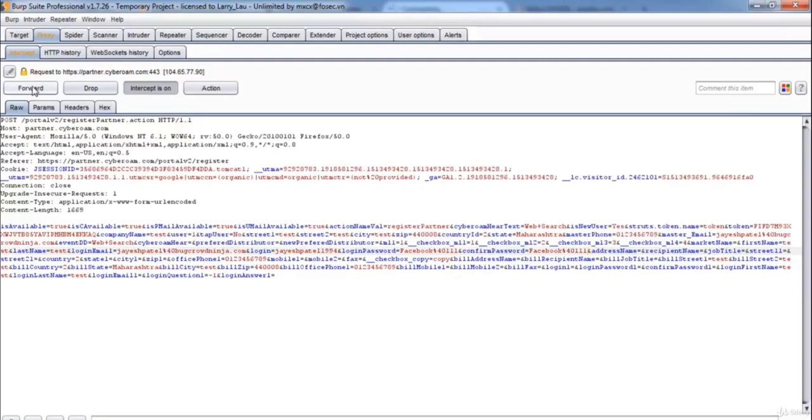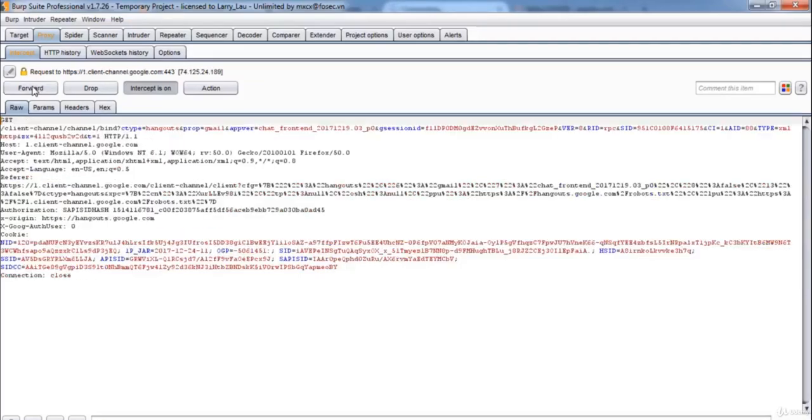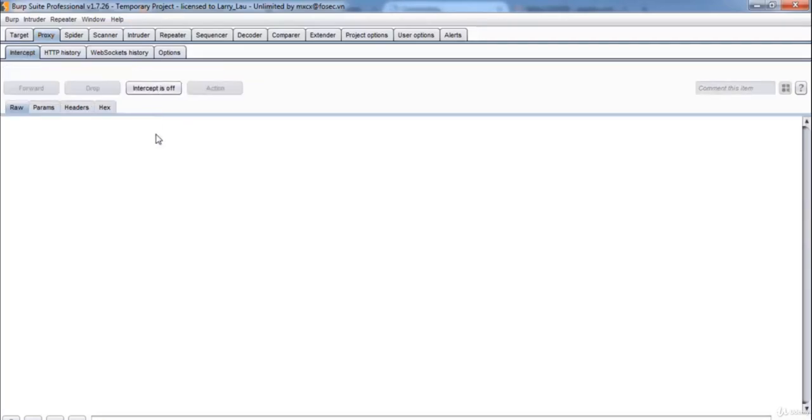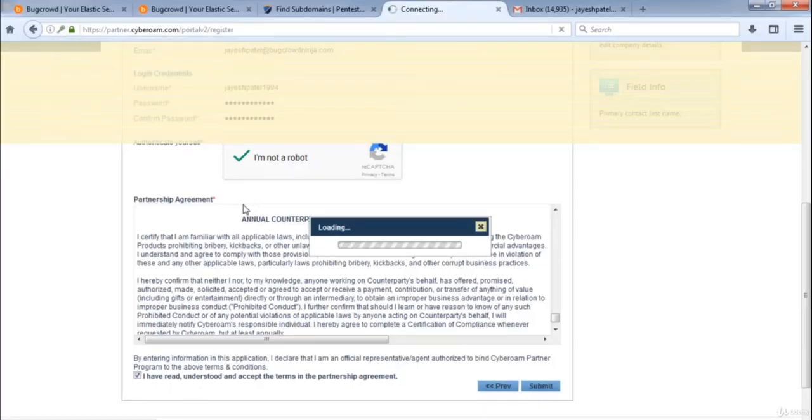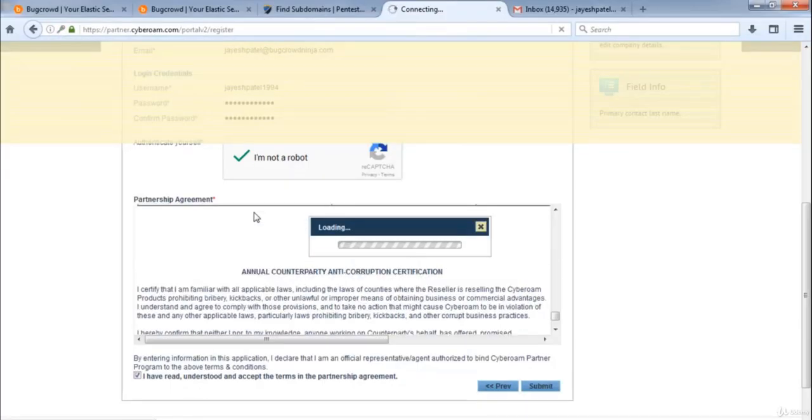And now we will forward this request, let's turn off the intercept, now if we will check over here, it's loading, wait for some time.